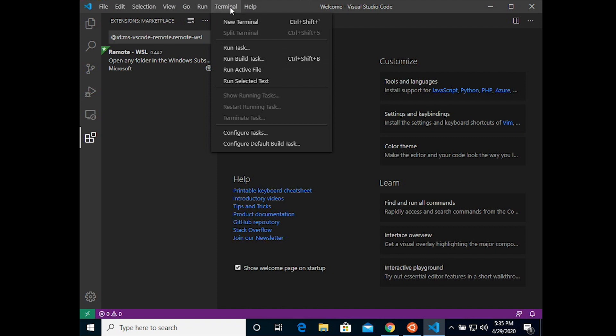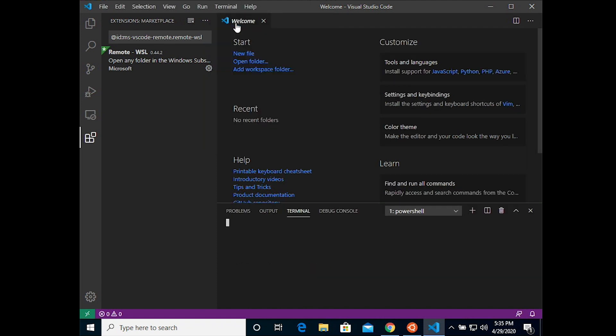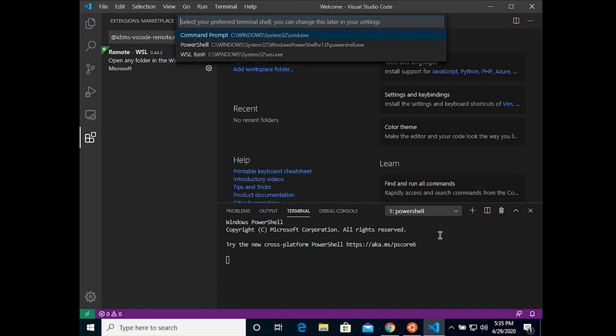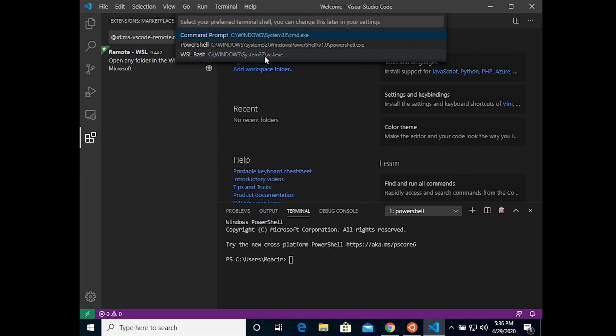And then you can go to the terminal menu and choose new terminal. And you see a shell opens up at the bottom, but it is using PowerShell. So click on the menu and pick select default shell and change it to WSL Bash.